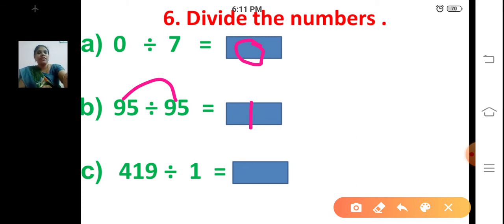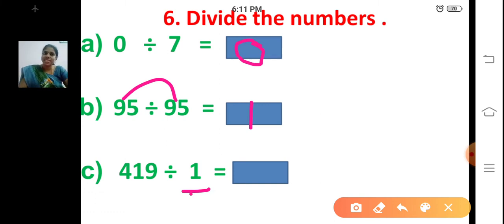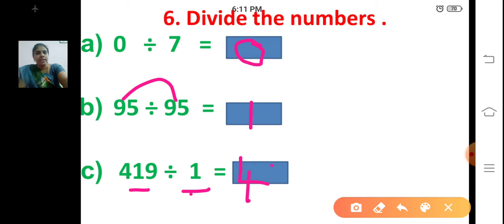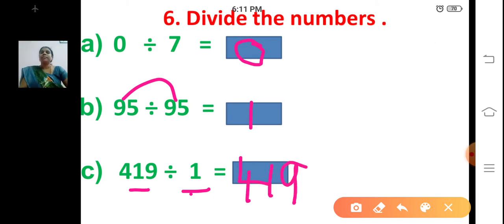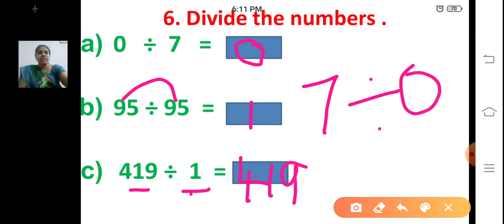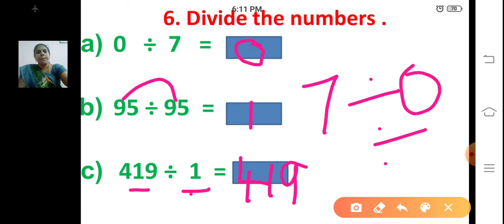When you divide a number by one, what will be the answer? The number itself. So 419 divided by 1 is equal to 419. Clear? And is this possible — can we divide by zero? No, this is not possible.